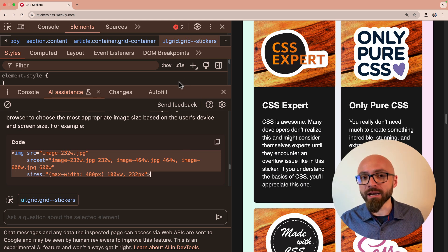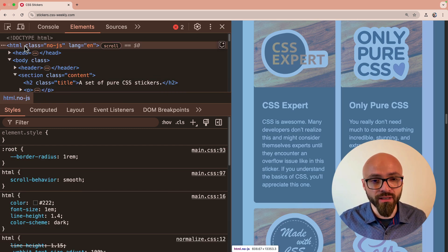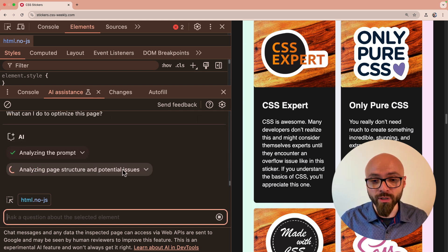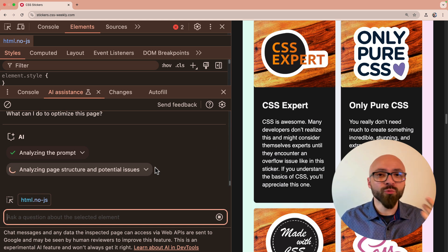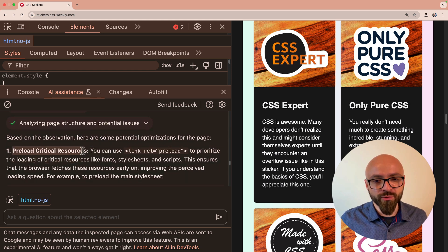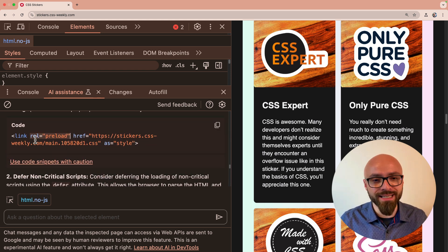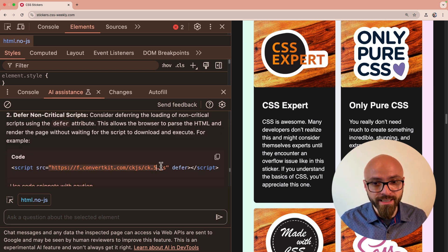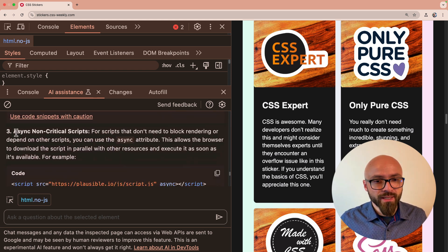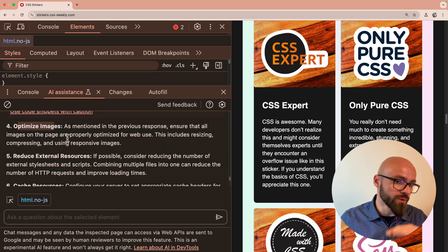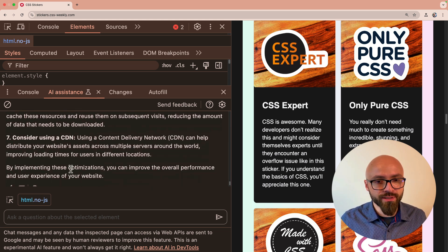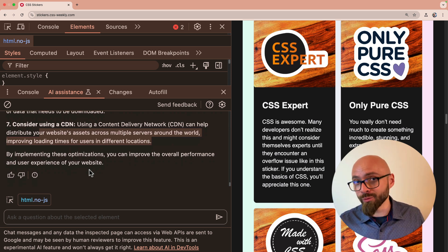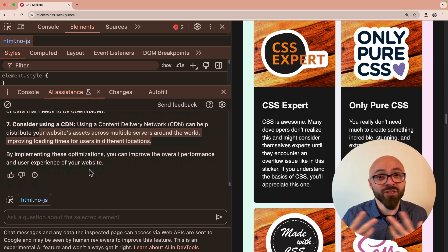You can also ask AI general questions about the page itself. So I'll just select HTML element and I'll ask AI, what can I do to optimize this page? The AI will analyze my page structure and potential issues and it will give me examples. And one of the examples will probably be about images, about lazy loading images and optimizing those images. So let's see. Preload critical resources. Good. And of course it shows me exactly how to do this with my code. Defer non-critical scripts. I should do that. This should definitely be deferred. I don't need to convert kit immediately. Then async non-critical scripts. Yes. Again, good idea. Then we have optimized images. We already seen that. Reduce external resources. Cache resources. Wow. There's quite a lot of things that I can do to make this page better. And yeah, AI understands exactly what I'm not doing right or what I could be doing better based on my code. I think this is really great.